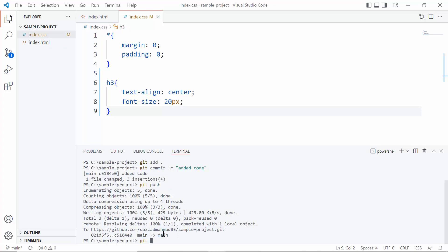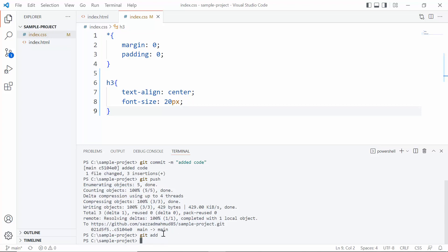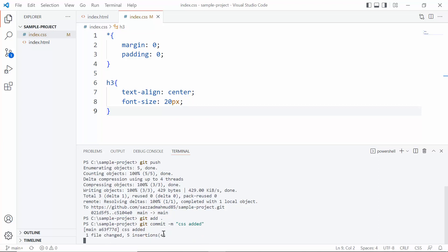Git space add dot. Now the second command is git commit -m 'CSS added'. You can write whatever you want - so CSS added. And git push.